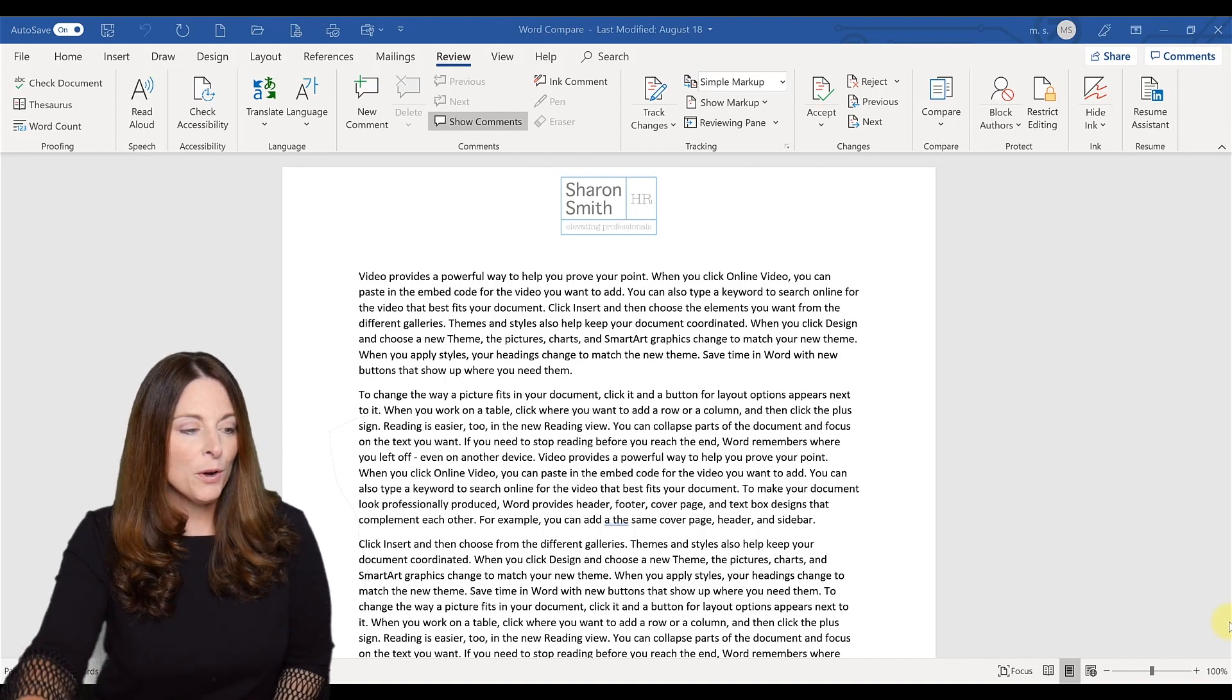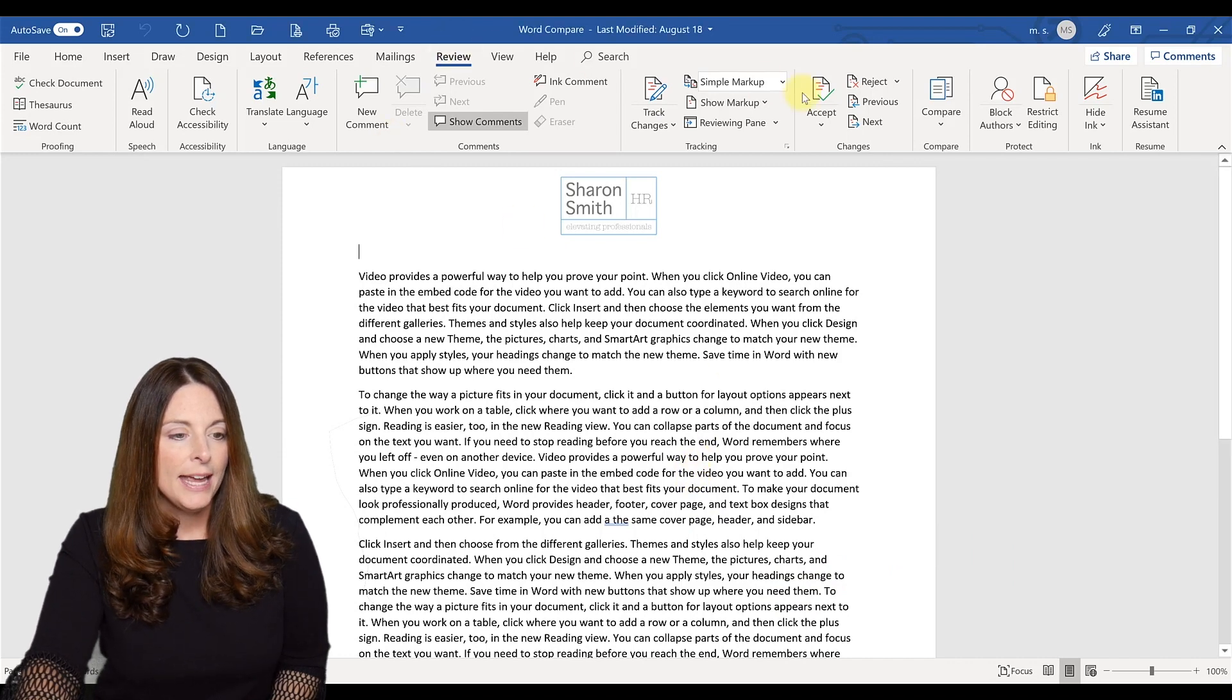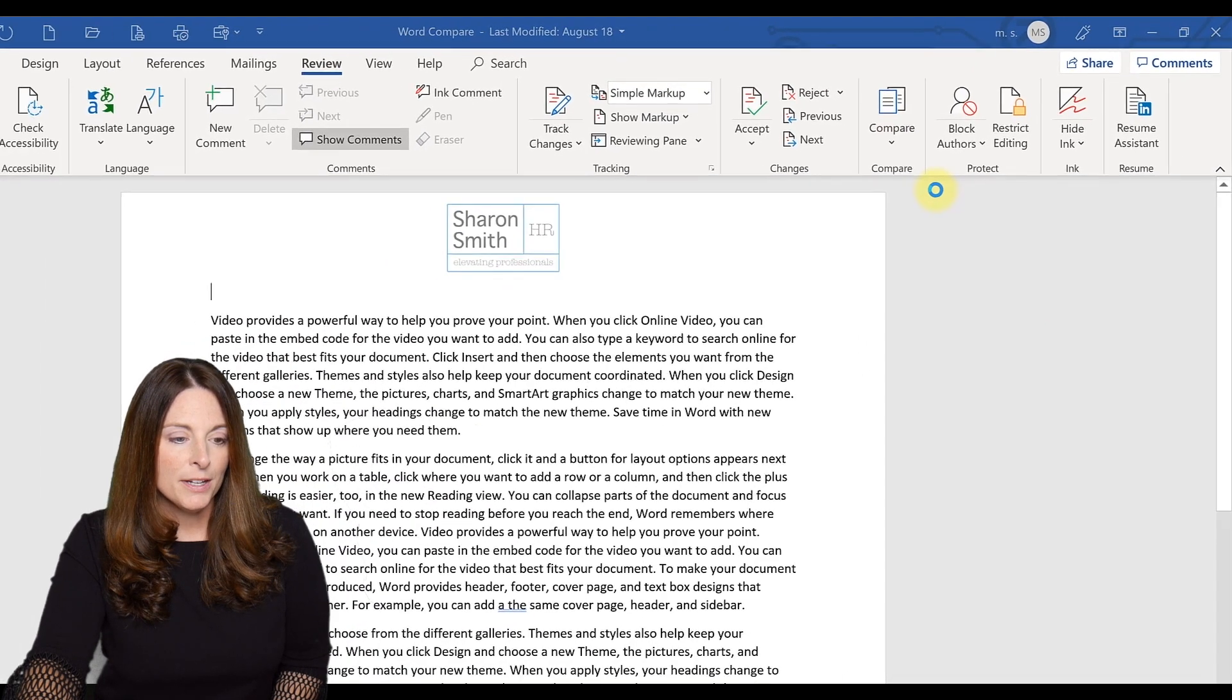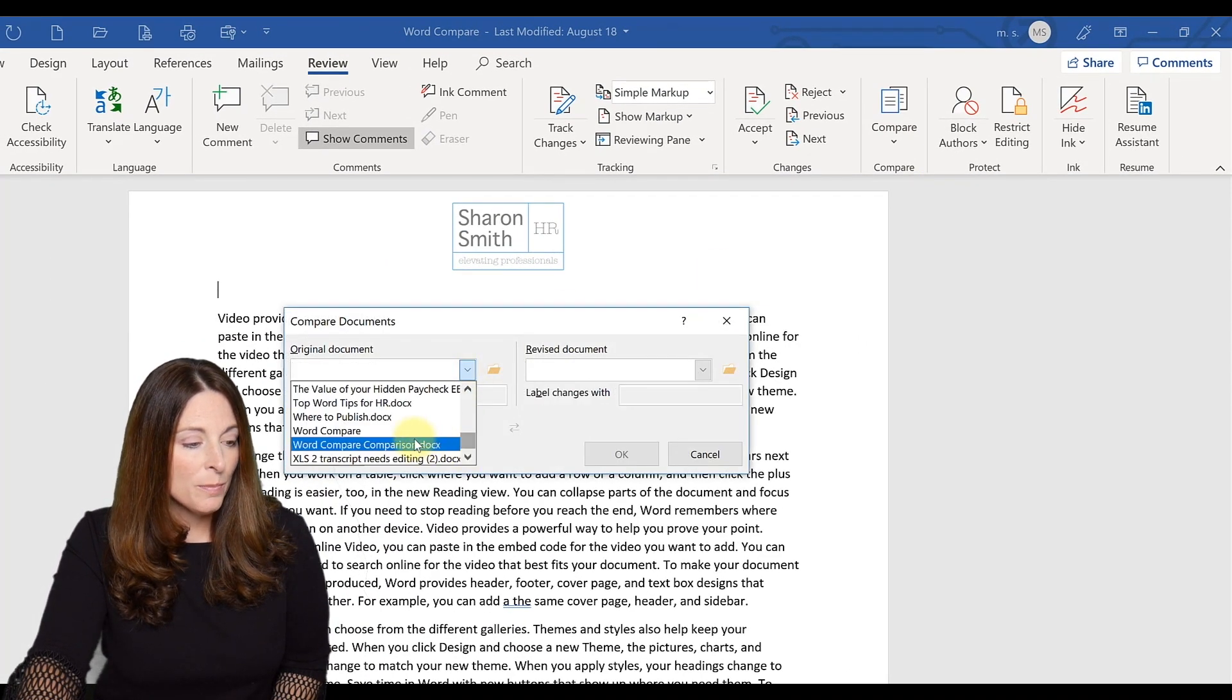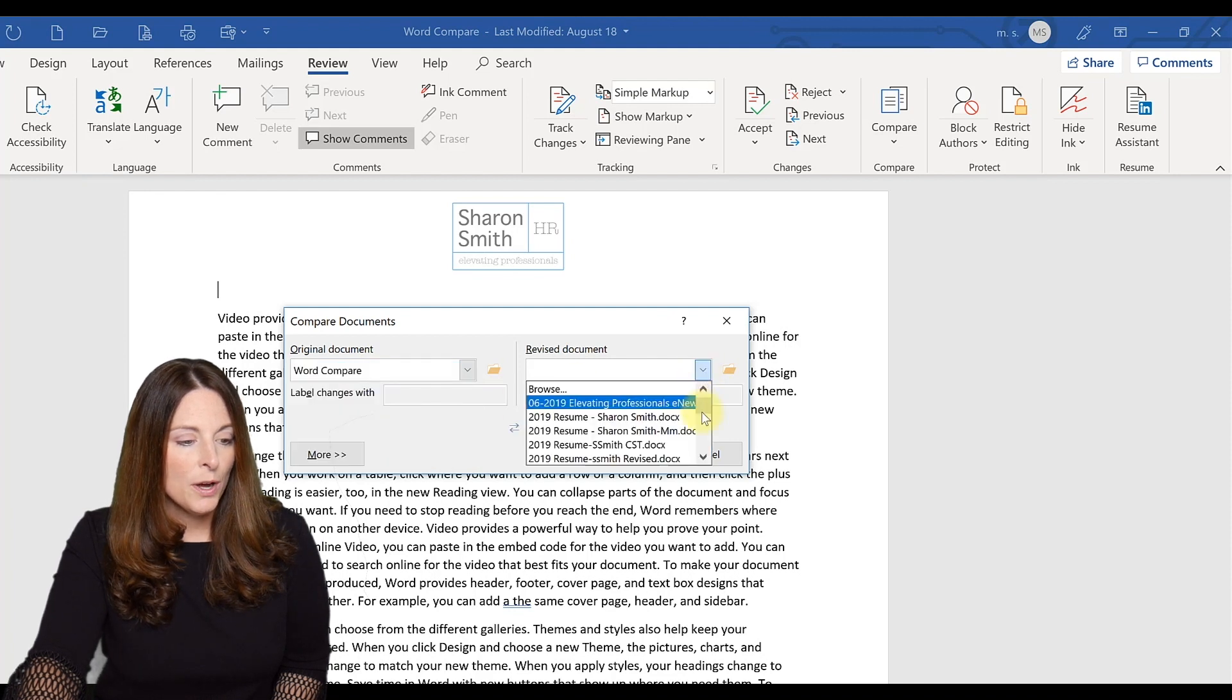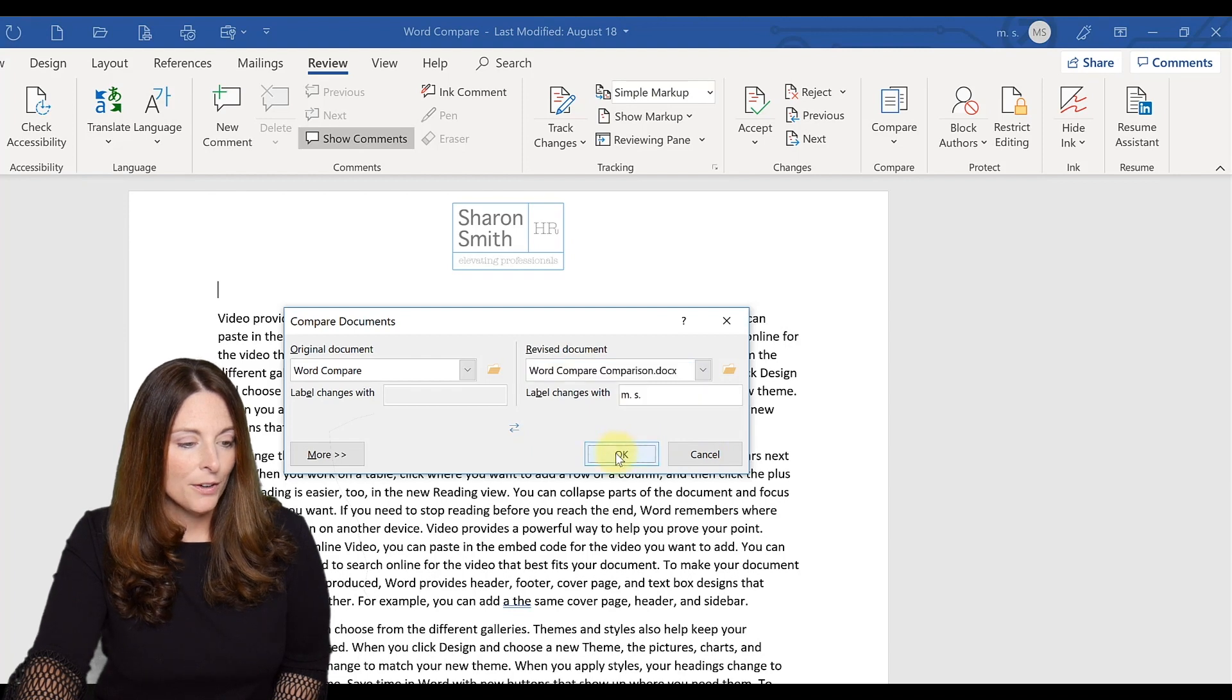So when you go into Microsoft Word and you have your document open, go up to the review tab and then click on compare. You open up the compare window and you open up the document that you have open currently that you want to compare. And then you open up the document you want to compare it to. And then you click OK.